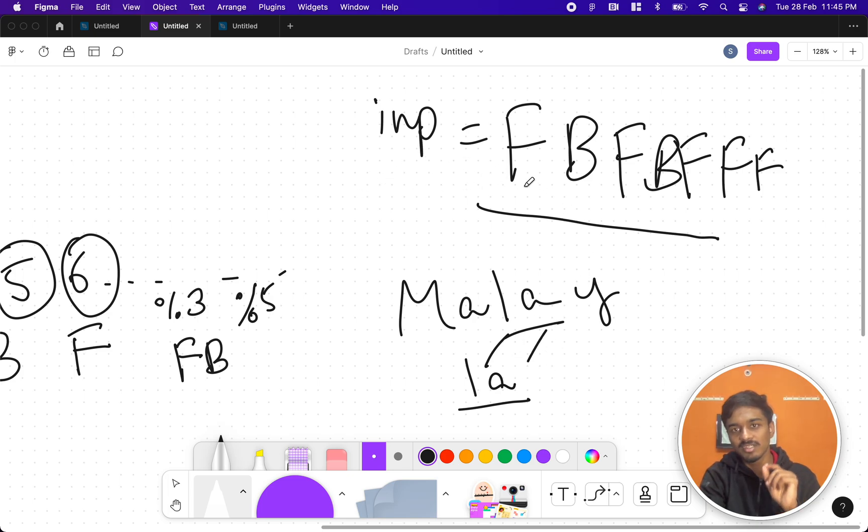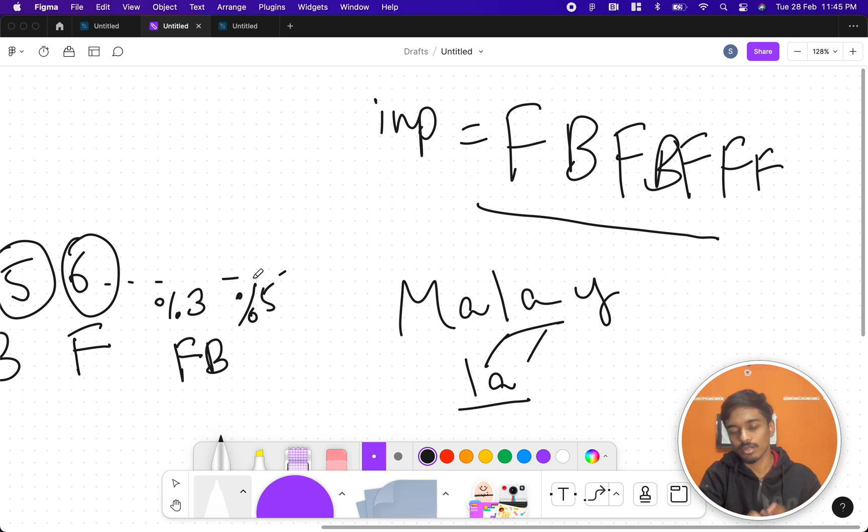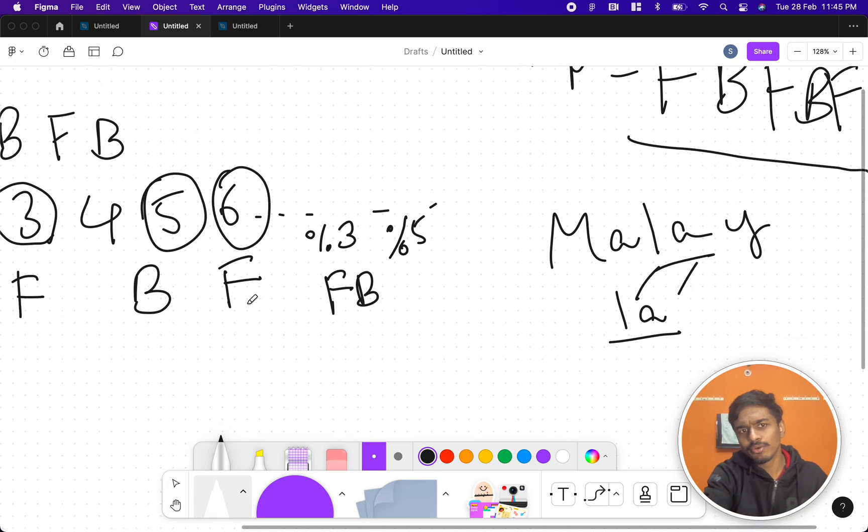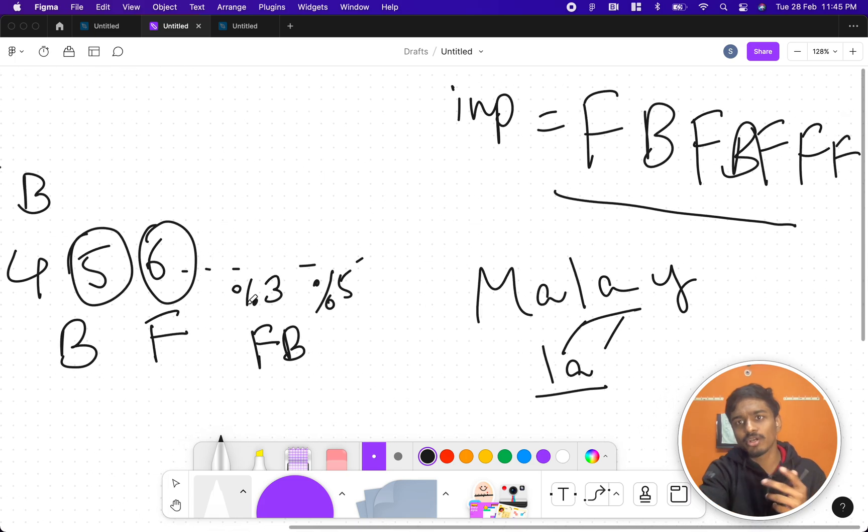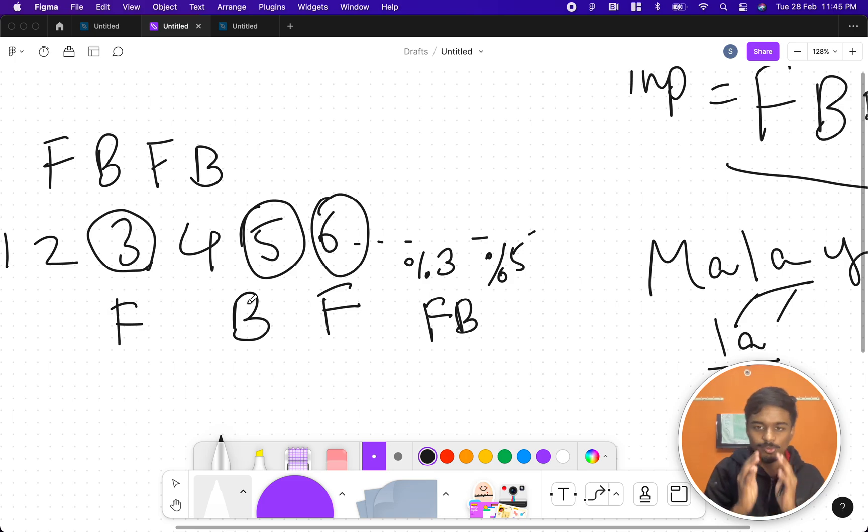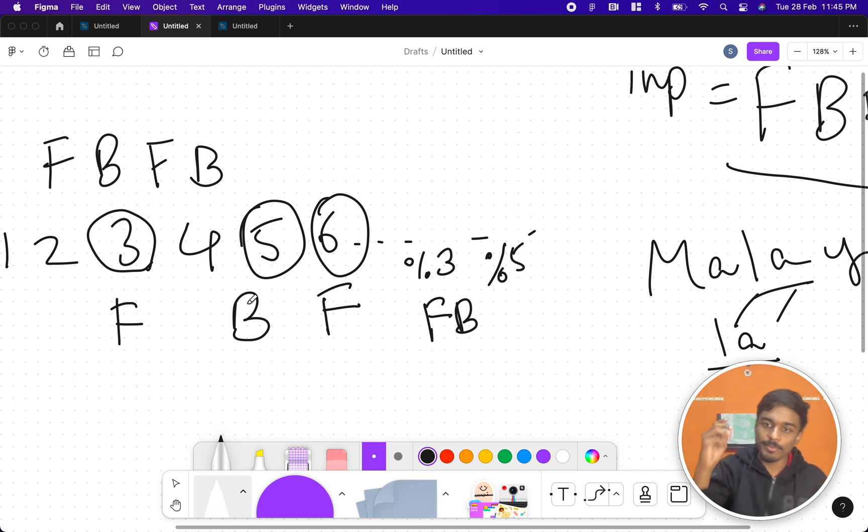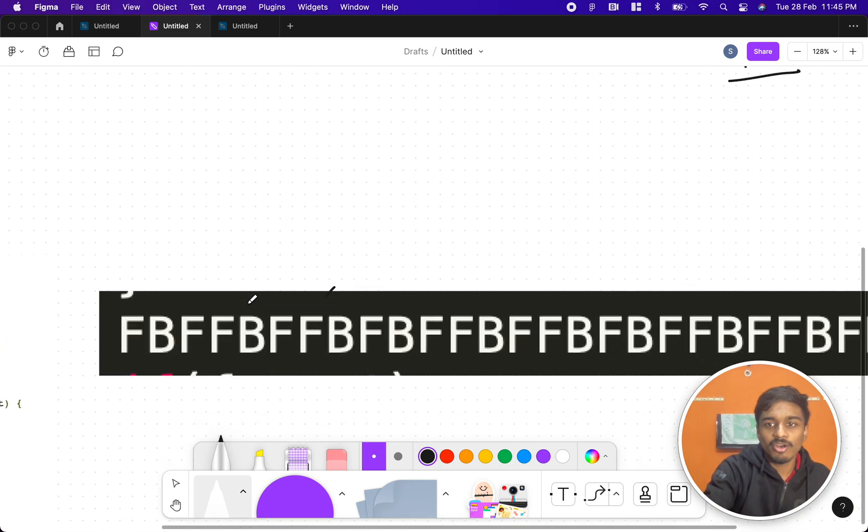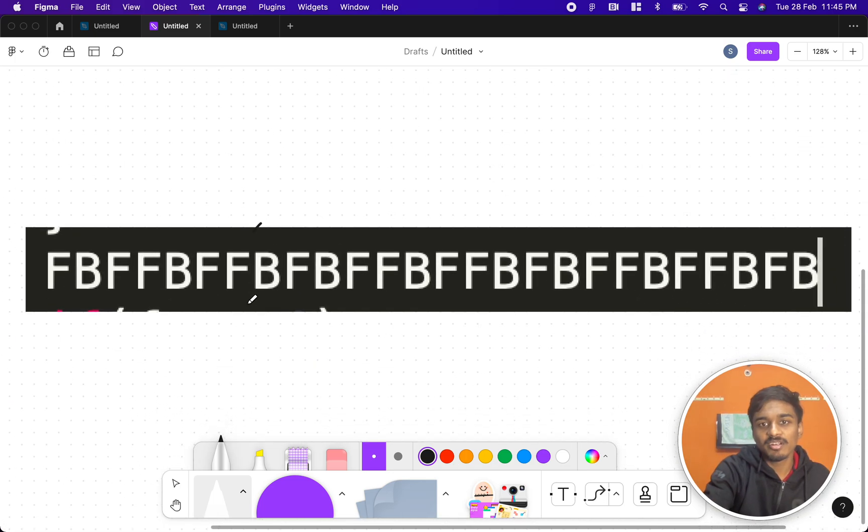So you need to check whether this string is matched by this or not. Now how do we check this? We don't have to generate the entire string because since they told it is divisible by 3, divisible by 5, divisible by 3 and 5, we are pretty sure that the pattern might repeat.